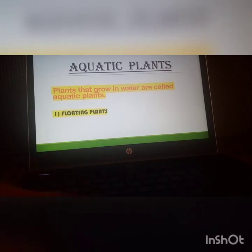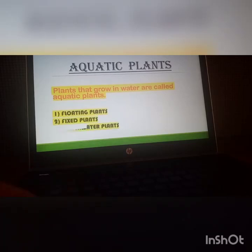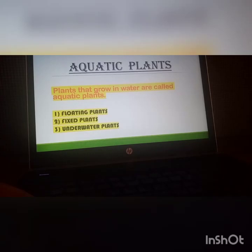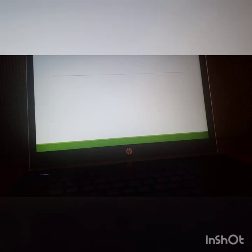Floating plants are the plants that float on the surface of water. Fixed plants have their roots fixed at the bottom of a river, lake, or pond. And underwater plants are those where all parts of the plant remain under the water.